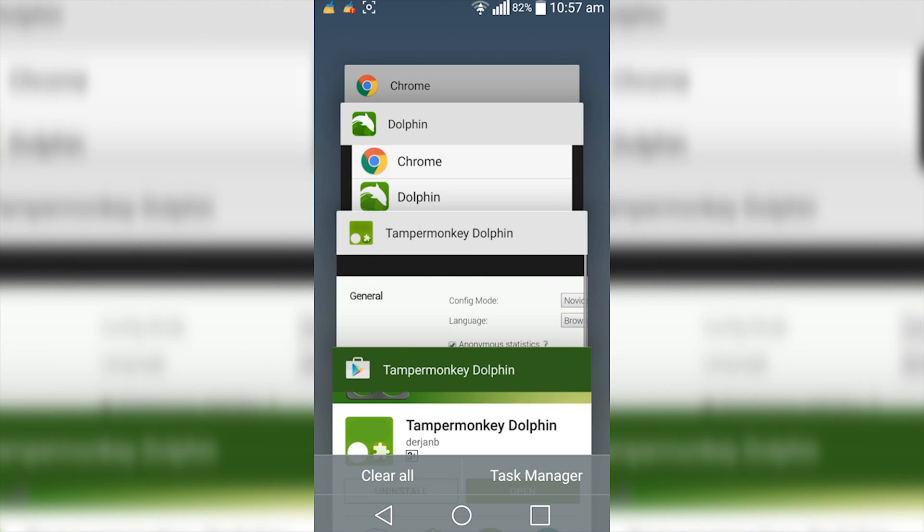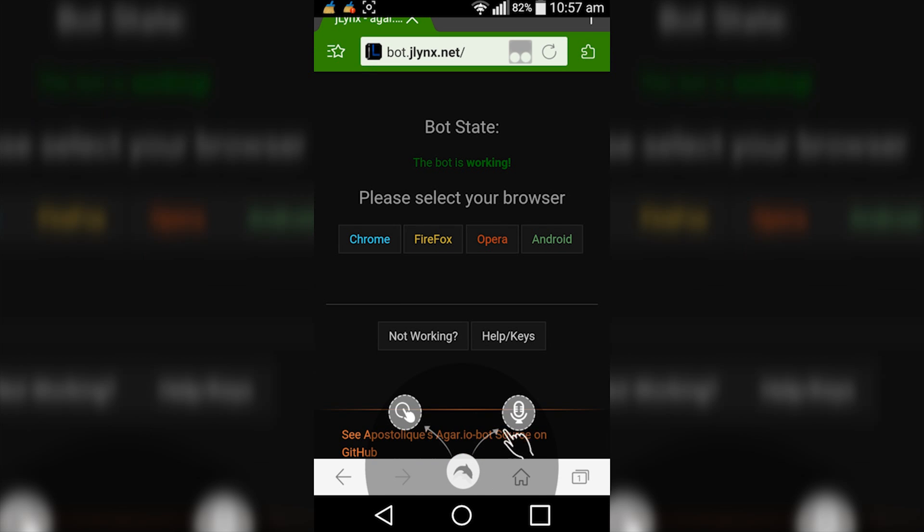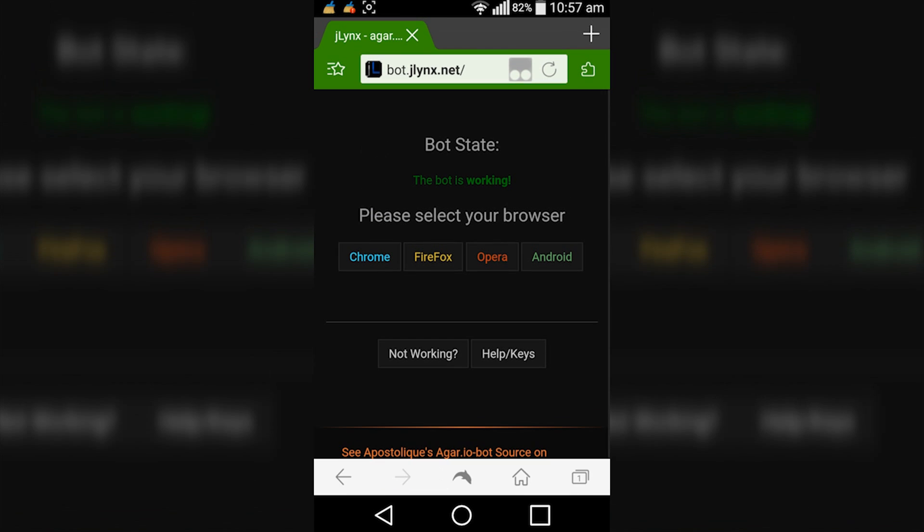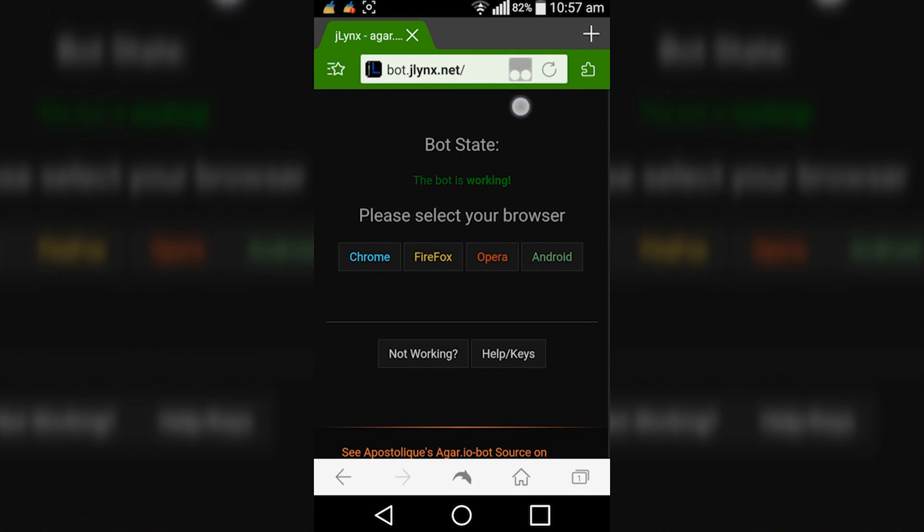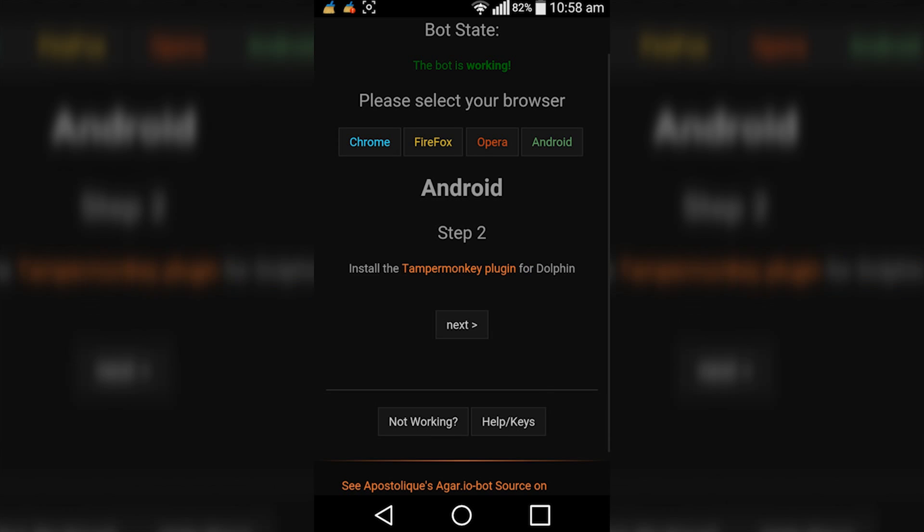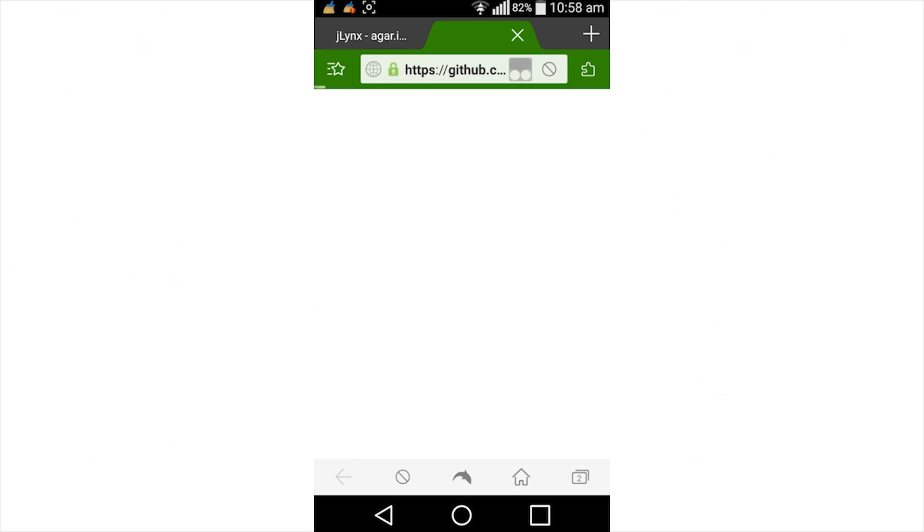Then jump back into Dolphin, and you can see that you've installed it correctly when it shows this little icon up here. So now tap Android, next, next, next. And now we need to install these two scripts just like we do with the desktop version. So we'll start off with bot, so we tap on that.